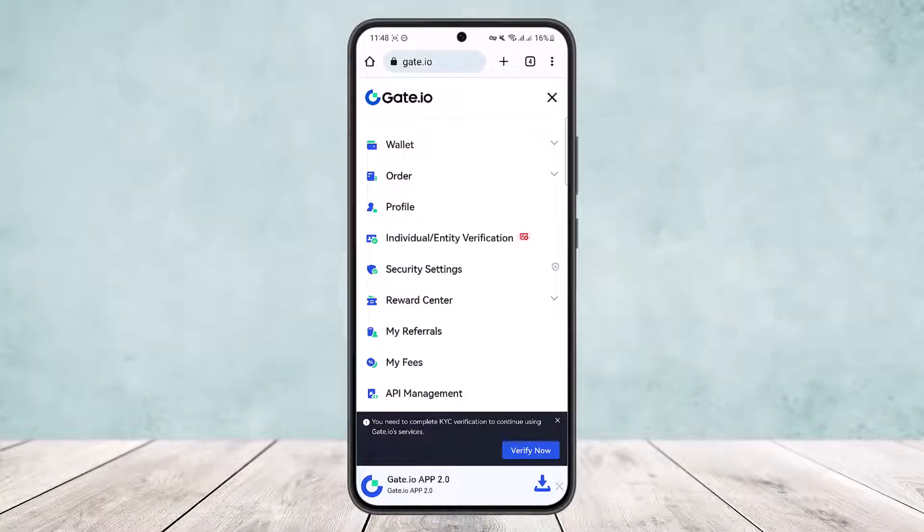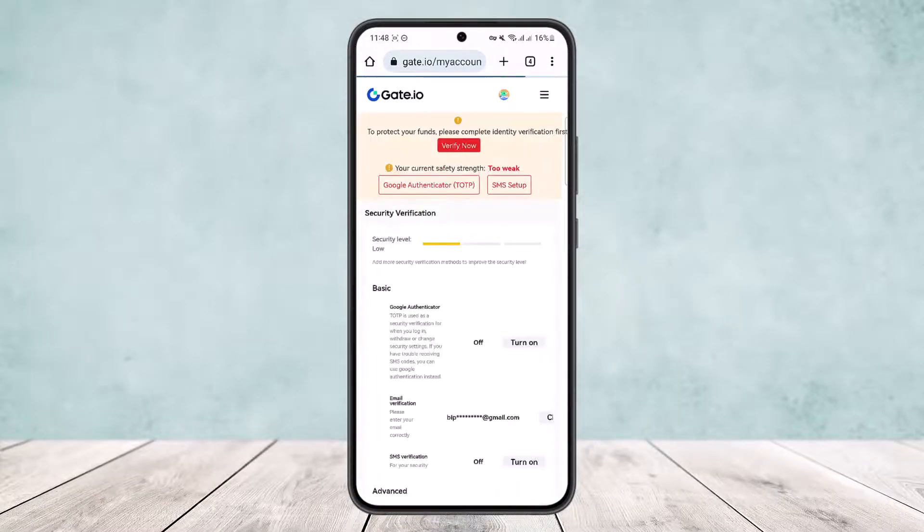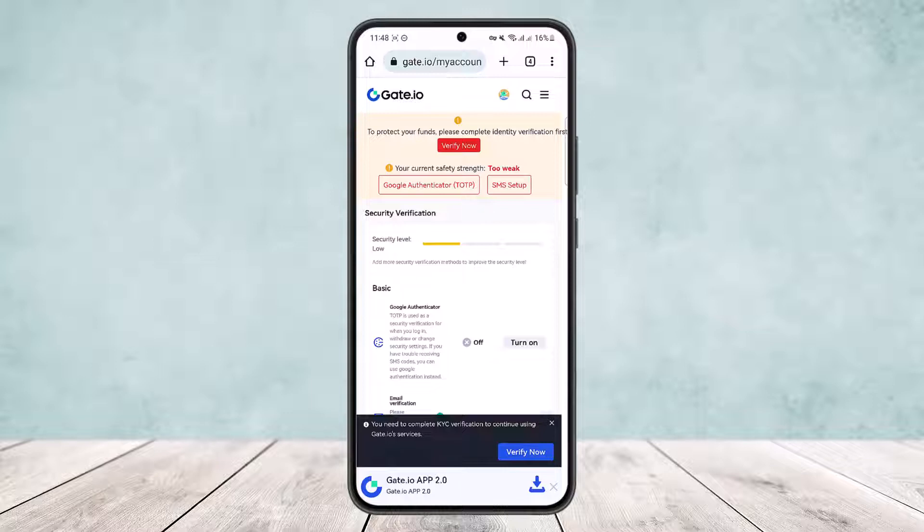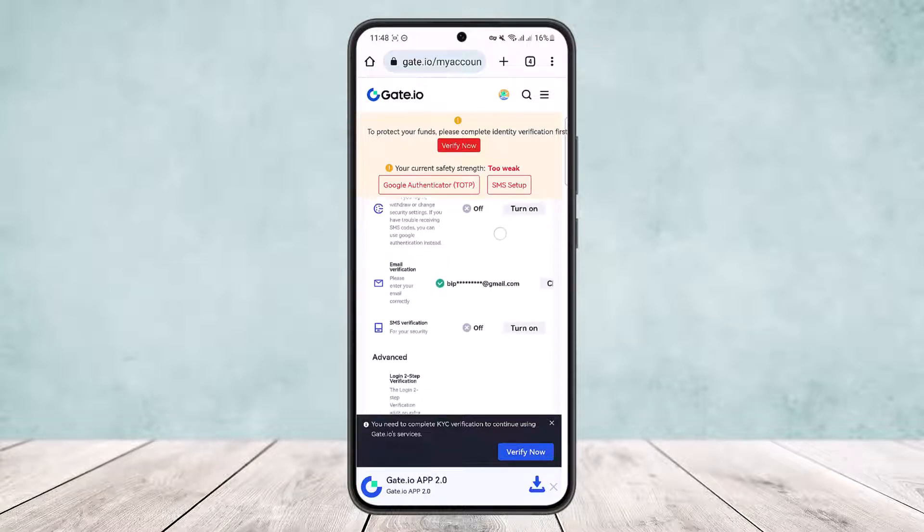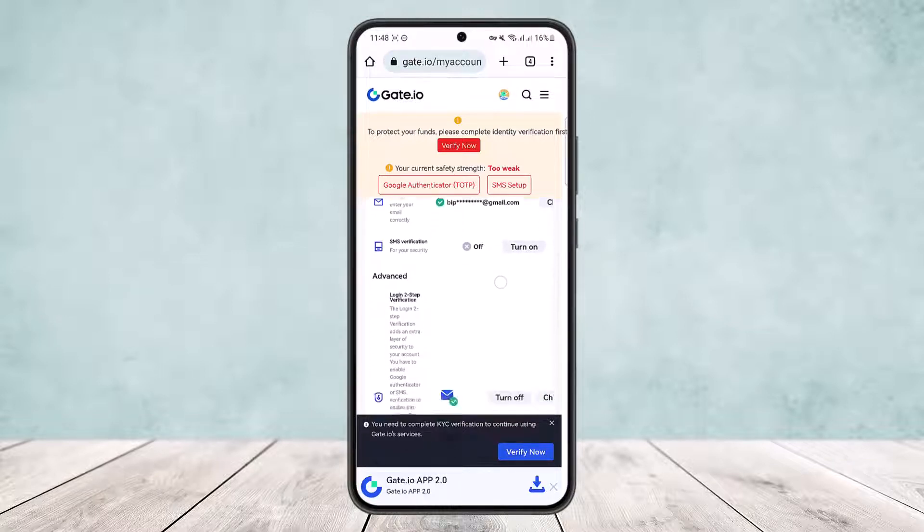Head into Security Settings. Simply tap on Security Settings and it'll take you to another page. Once you're there, scroll down below.